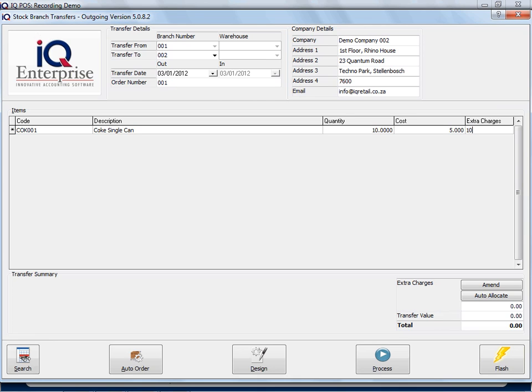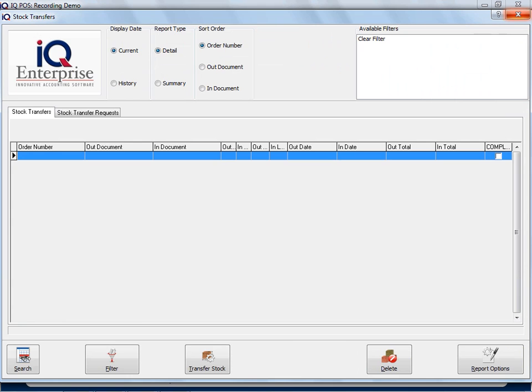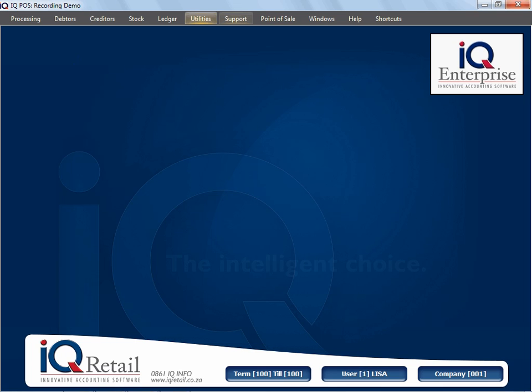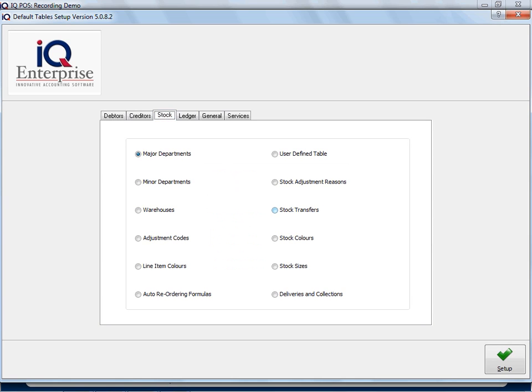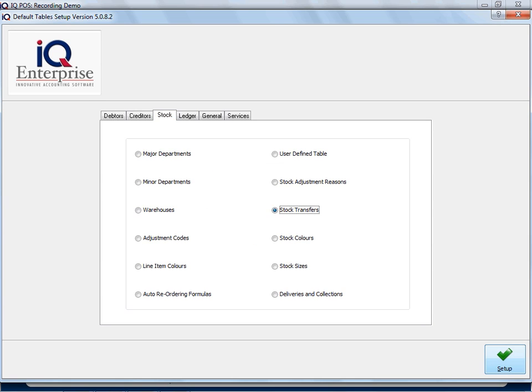I can type in an actual charge, or you can say Auto Allocate and then it would use the actual percentage. Let me show you, I'm just going to close here. When we go to Module Parameters, Stock, Stock Transfers.